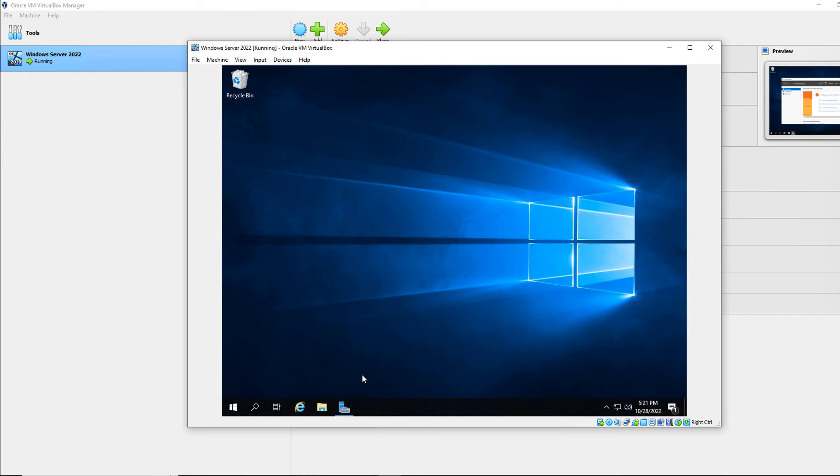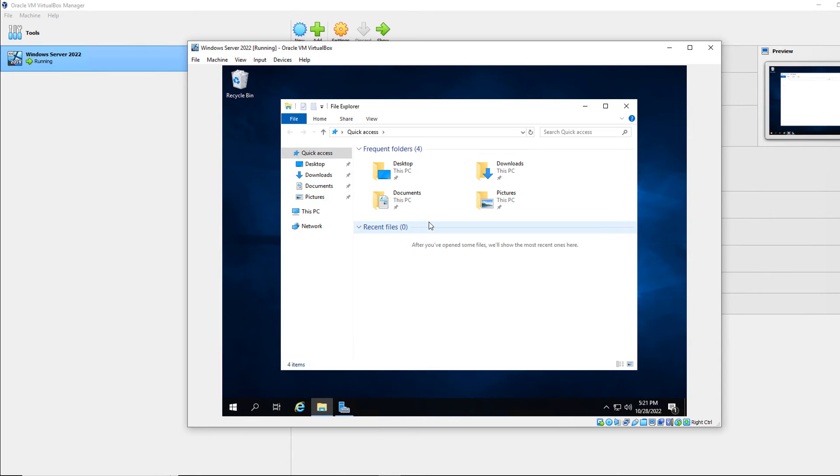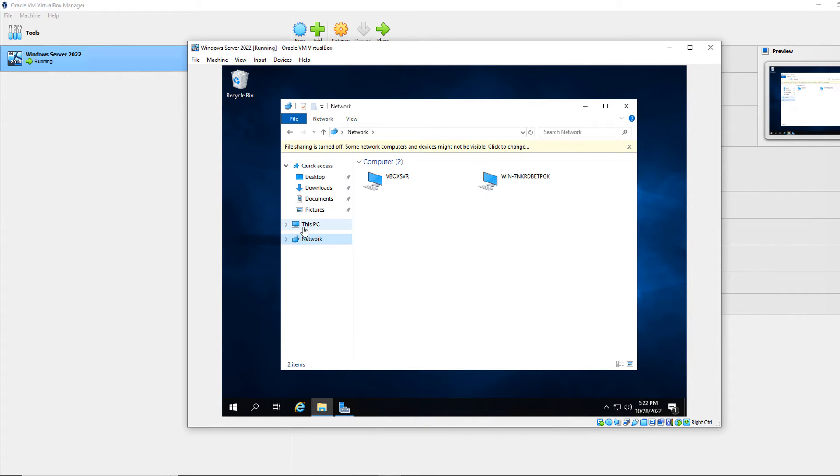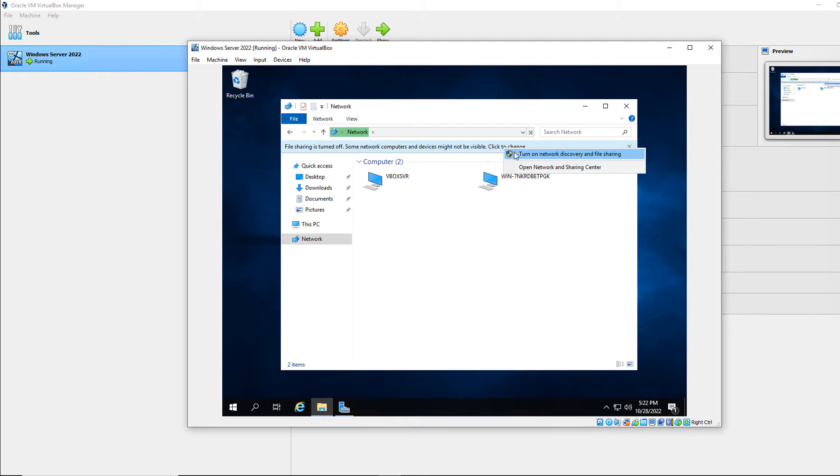Now I'm going to go to my file explorer. And this doesn't matter what your virtual machine operating system is, as long as it's a Windows one. And it's going to show up for me under network. So I'll click on network. And I'll choose to turn on network discovery.